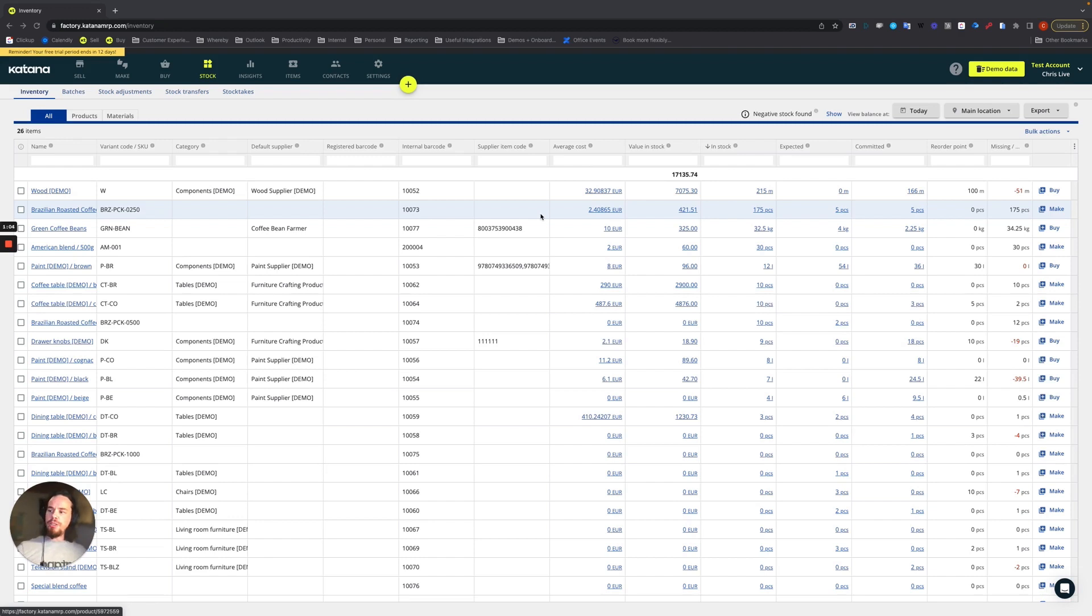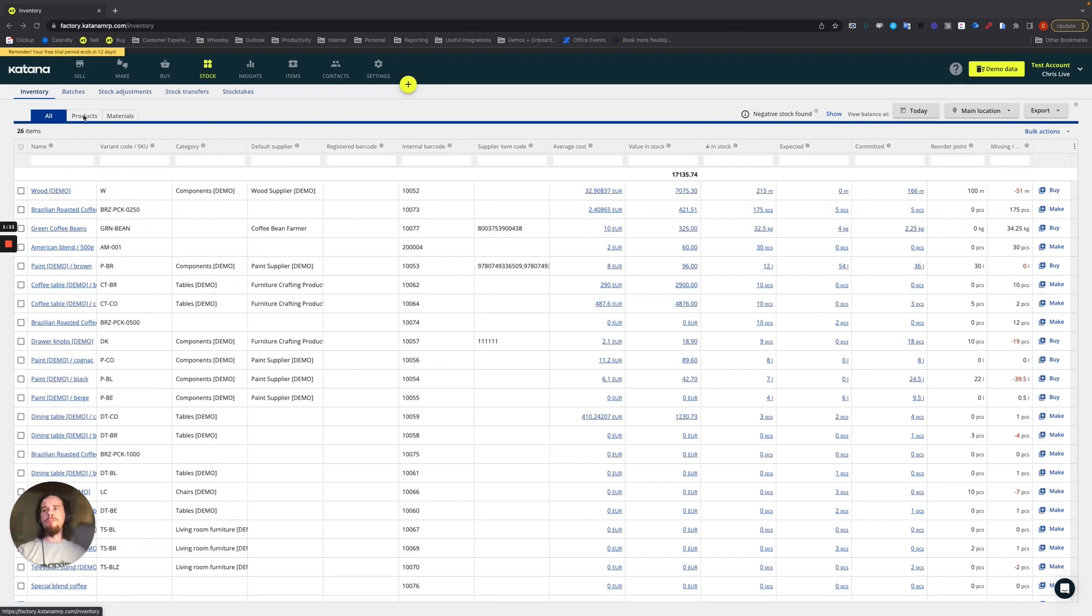To do this in your Katana account, you'll need to go into your stock screen here under the inventory section. And you have your all products or materials lists.